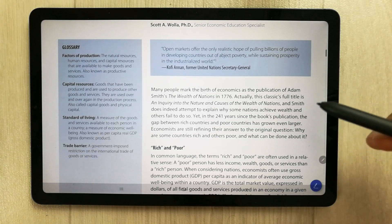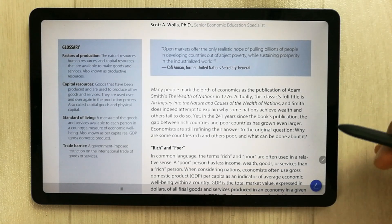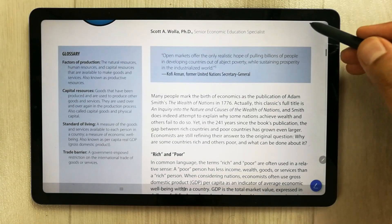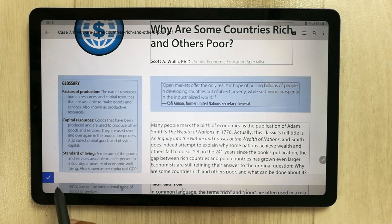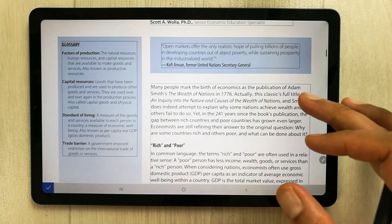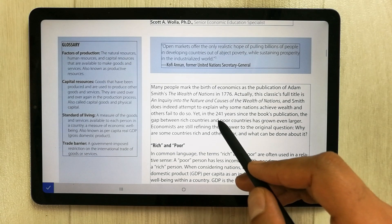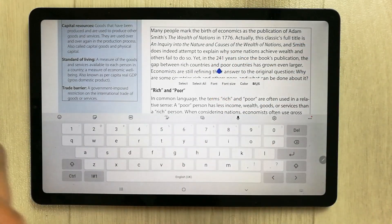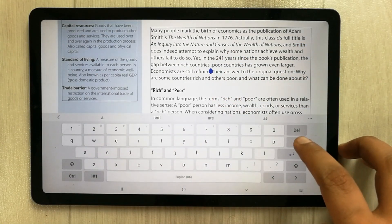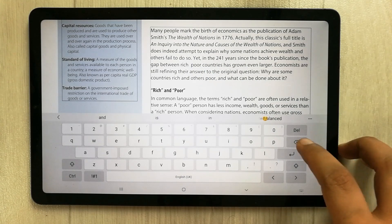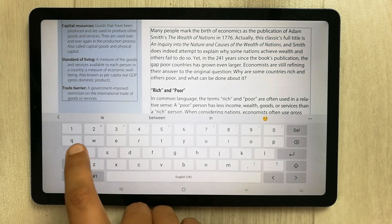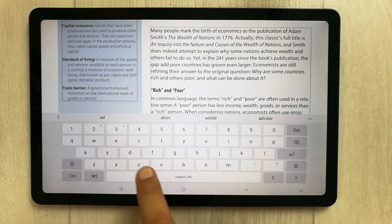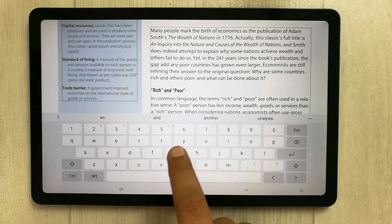The very first tool I'm going to talk about is editing already existing text in a PDF. In PDF Element, simply select the edit text tool, then select any part of the text you want to edit. You can easily remove the existing text from the selected area.